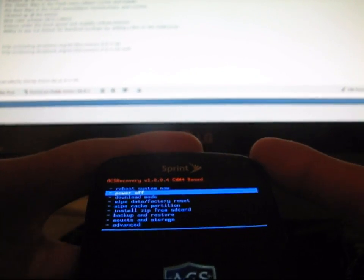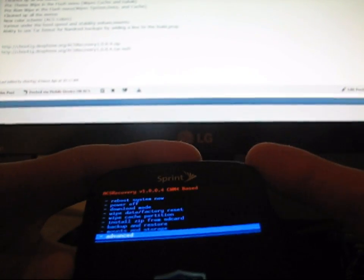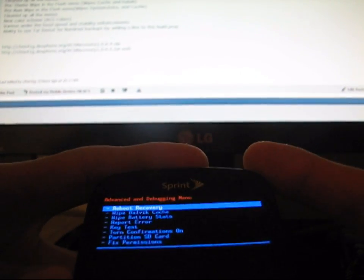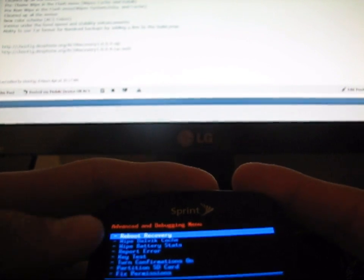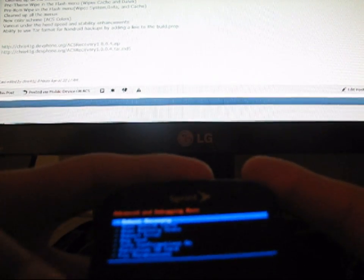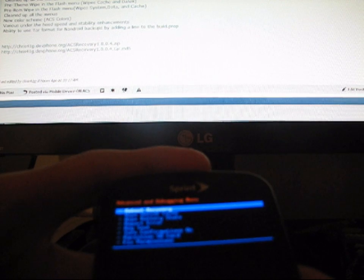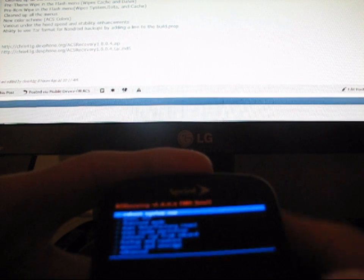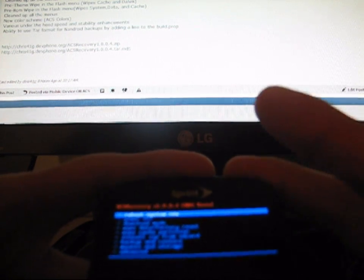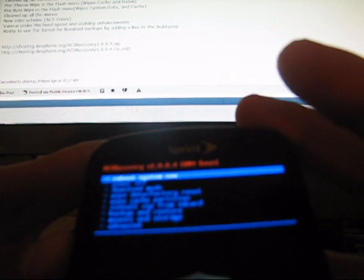You also have the Advanced menu where you can reboot into recovery, wipe Dalvik cache, wipe battery stats, and do a couple other things as well. So I'm going to go back to Install Zip from SD Card.